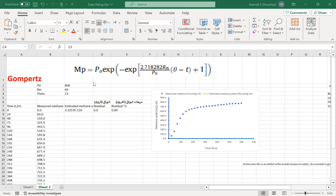Gompertz's model has three parameters: P0, which is the maximum methane yield; Rm, which is the maximum methane production rate in mL per gram VS per hour; and theta, which is the lag phase.